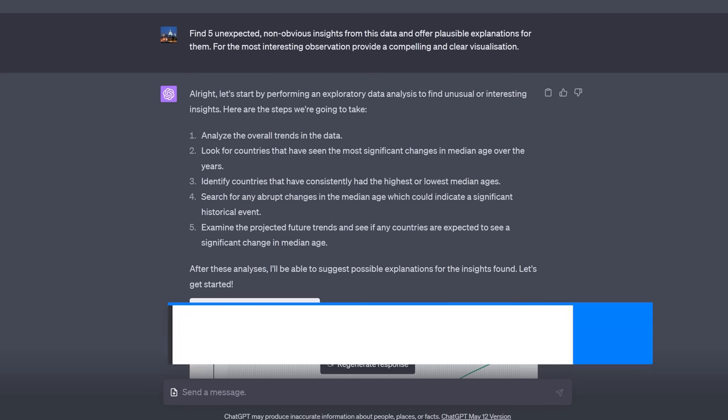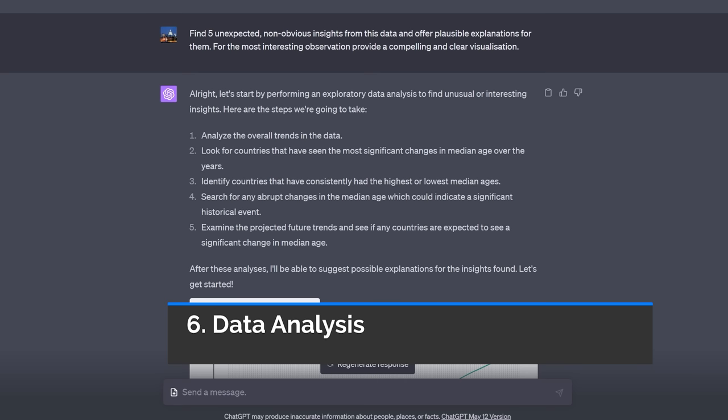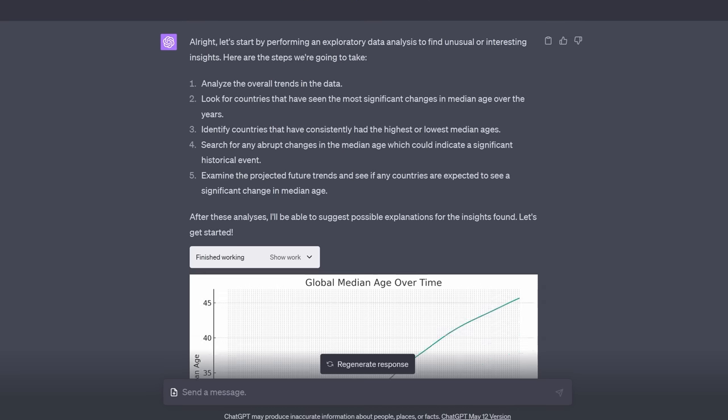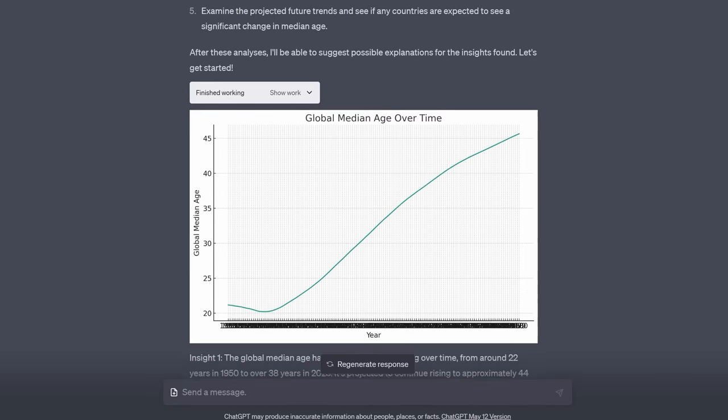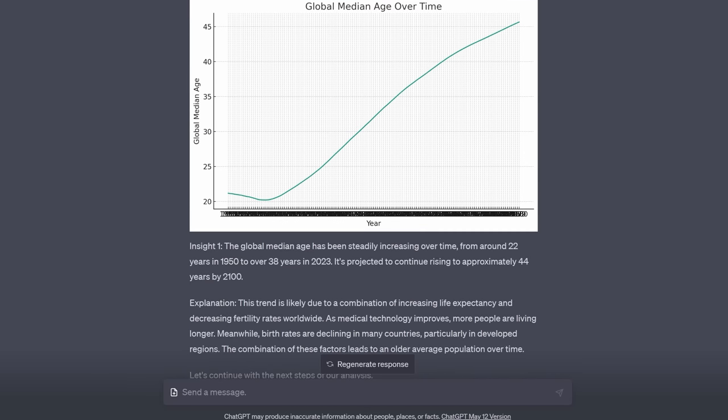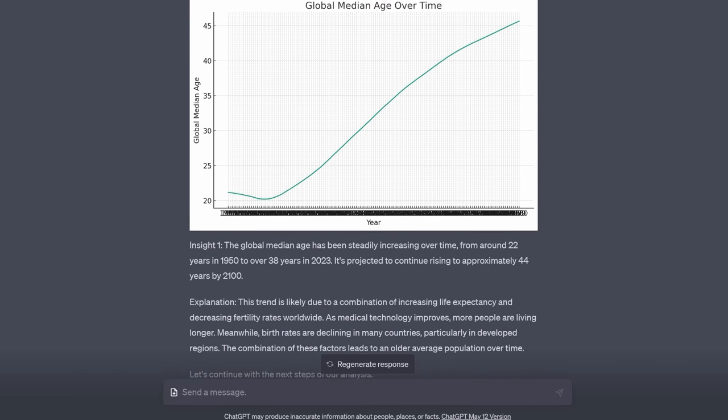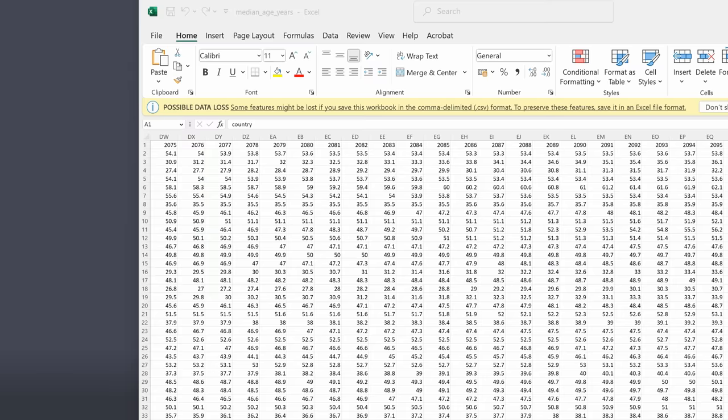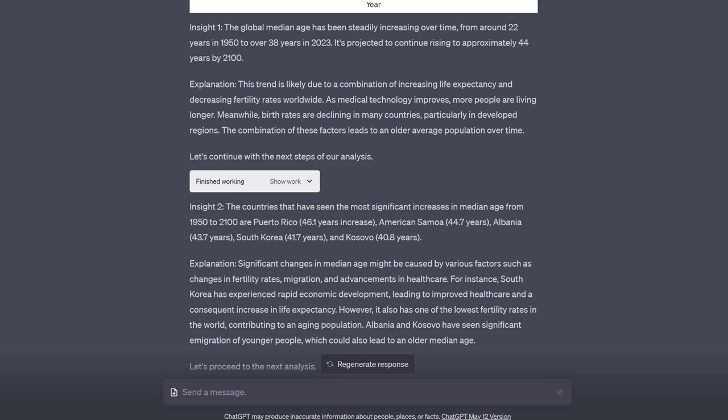And if you weren't that impressed already, here's where it gets fairly game-changing. You can get it to do the data analytics not just the visualizations. For example I said find five unexpected non-obvious insights from this data and offer plausible explanations for them. This was back to the median age data. For the most interesting observation provide a compelling and clear visualization. Now ignore the first diagram which wasn't that good because of the x-axis. But look at the insights. This is data analytics. You can see here that the original file was called median age years and it was just a table of data. No analysis whatsoever.